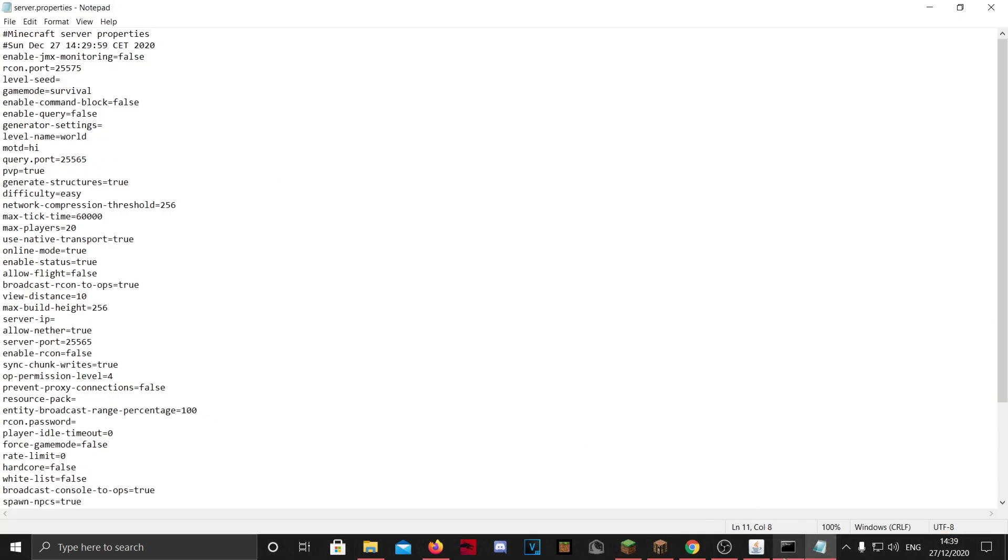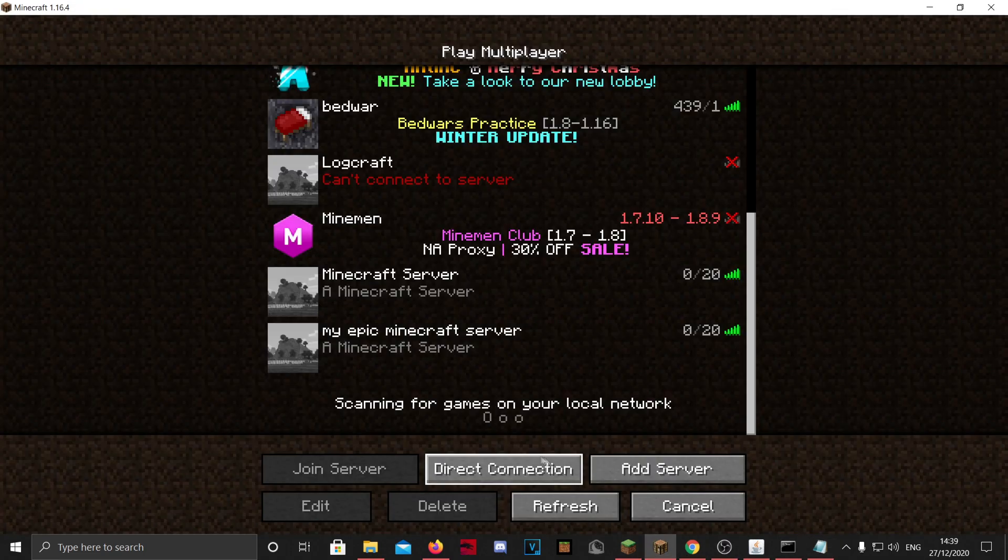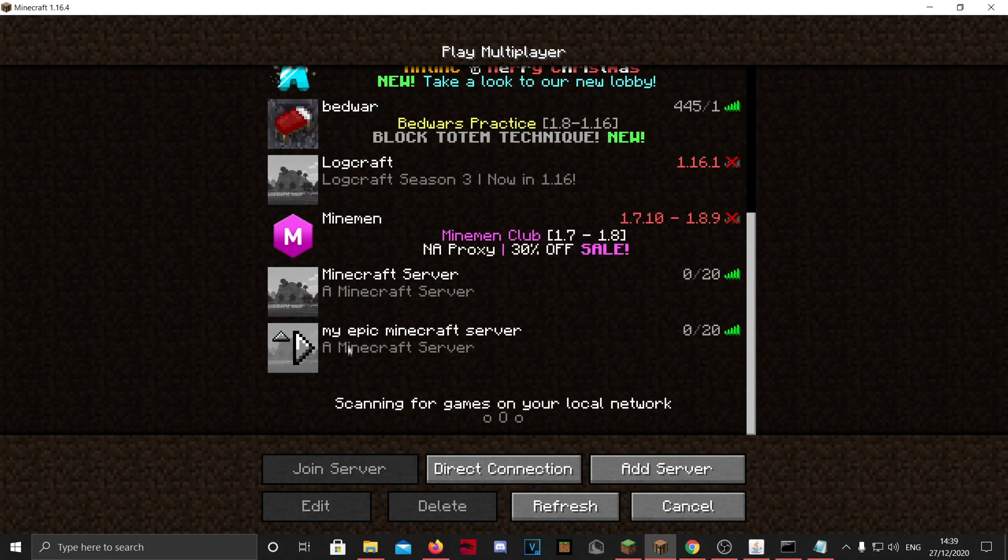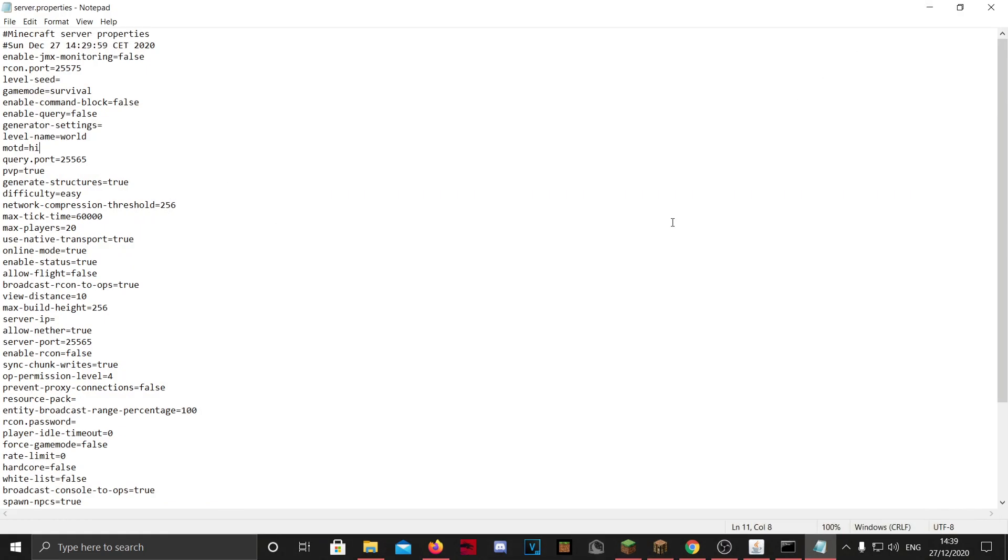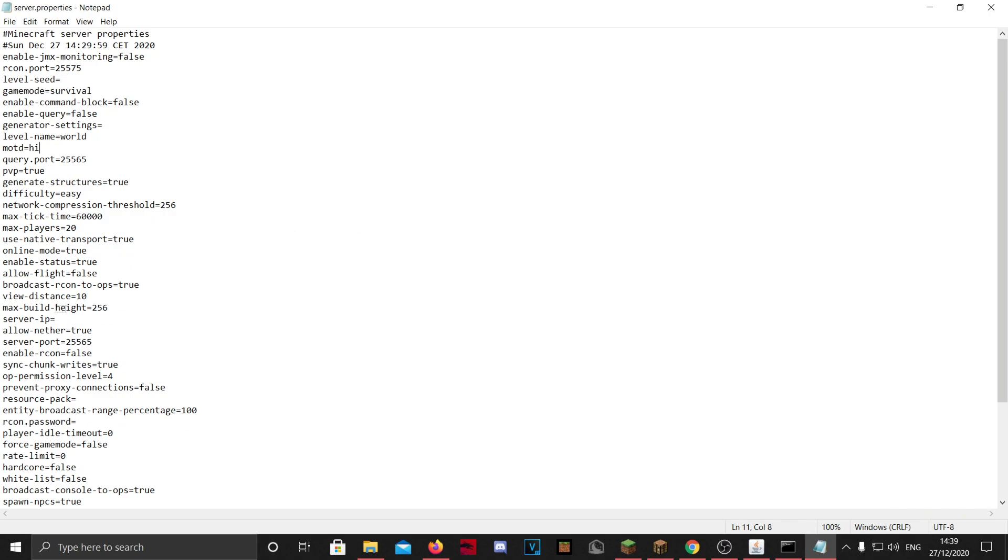You will need to restart the server, but then this will change to hi, and I'm not going to do that because I'm too lazy. You can change the build height here. You cannot set it higher than 256, but you can set it to 2, which is going to be really annoying, but you can do that if you want.